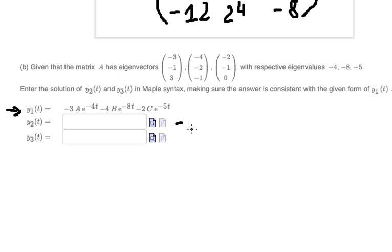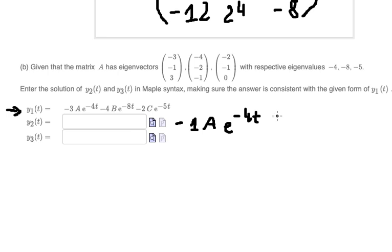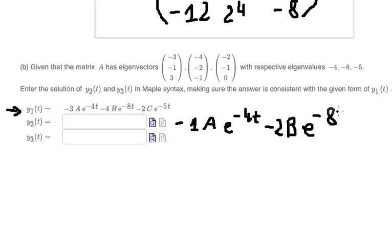For y₂ we start at the second eigenvector. The answer for the first component is negative 1 times A times e to the power of negative 4t, plus negative 2 times B times e to the power of negative 8t.